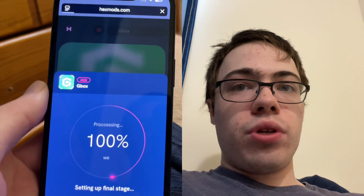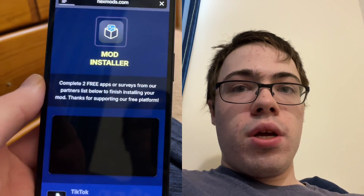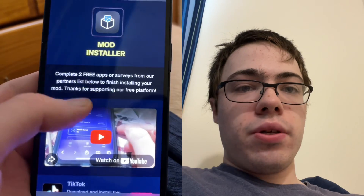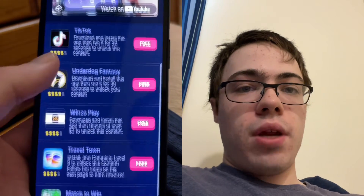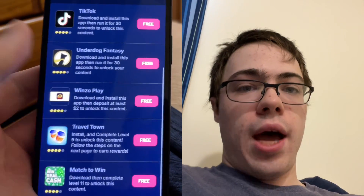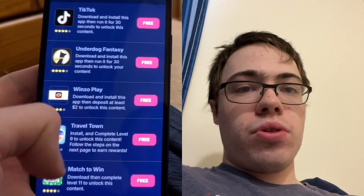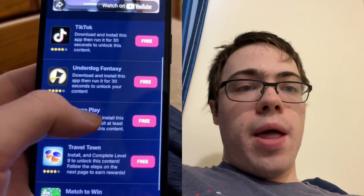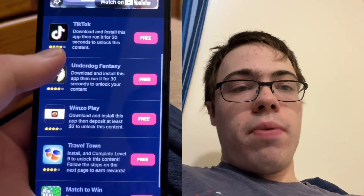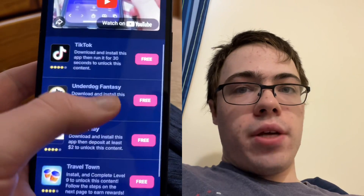So I'm going to show you how to do it. As you can see, it says missing files. So basically I have to download two of these apps, follow the instructions, and then Gbox will be on my device.